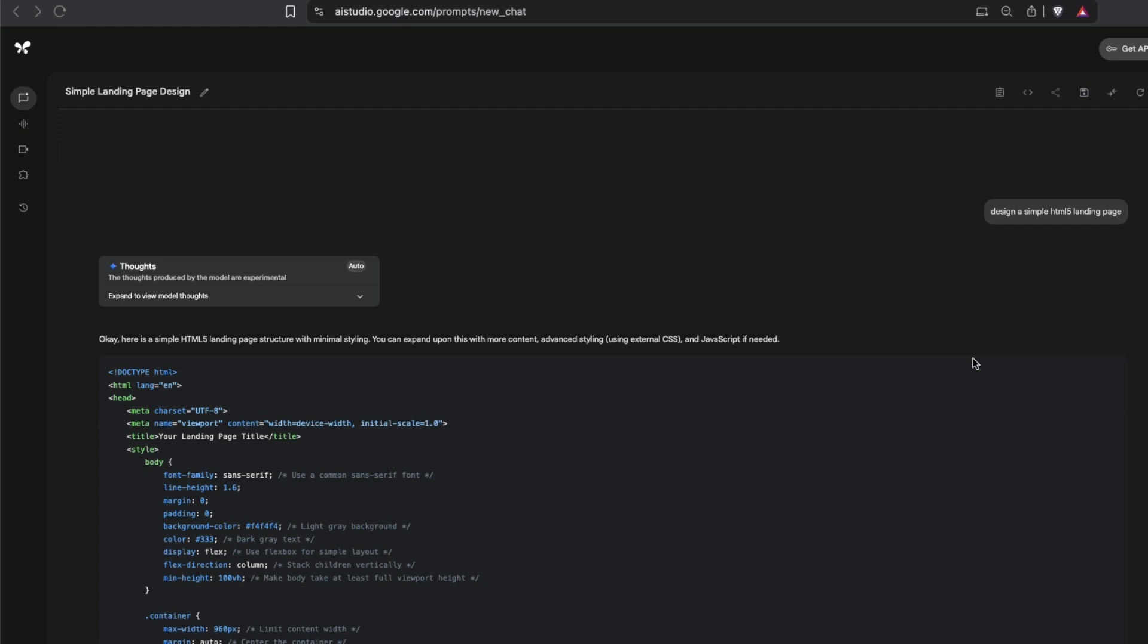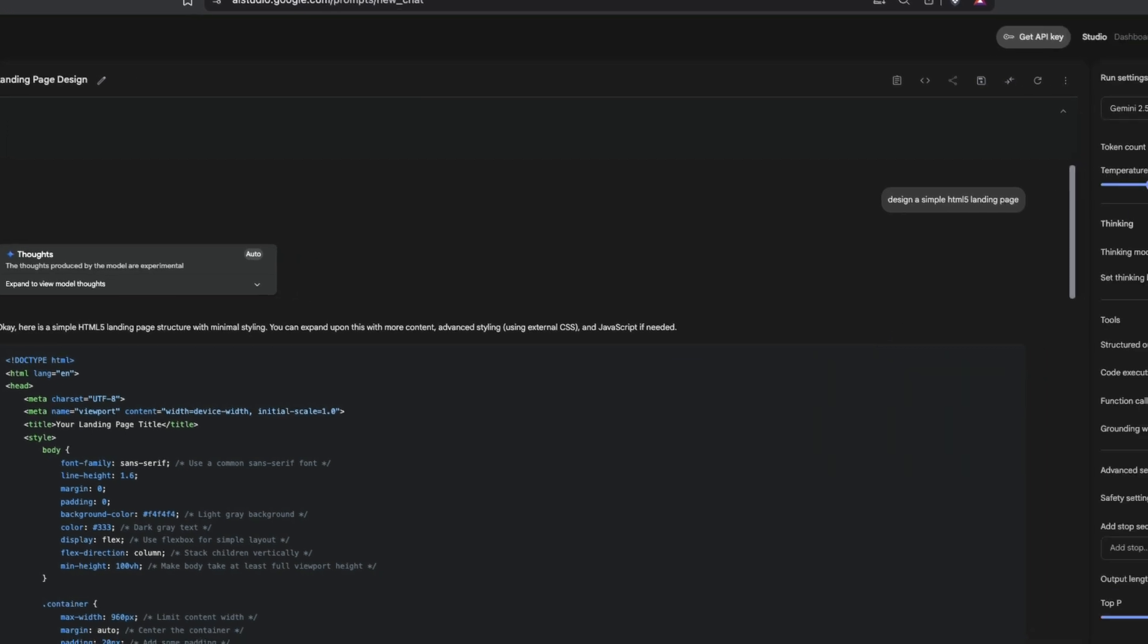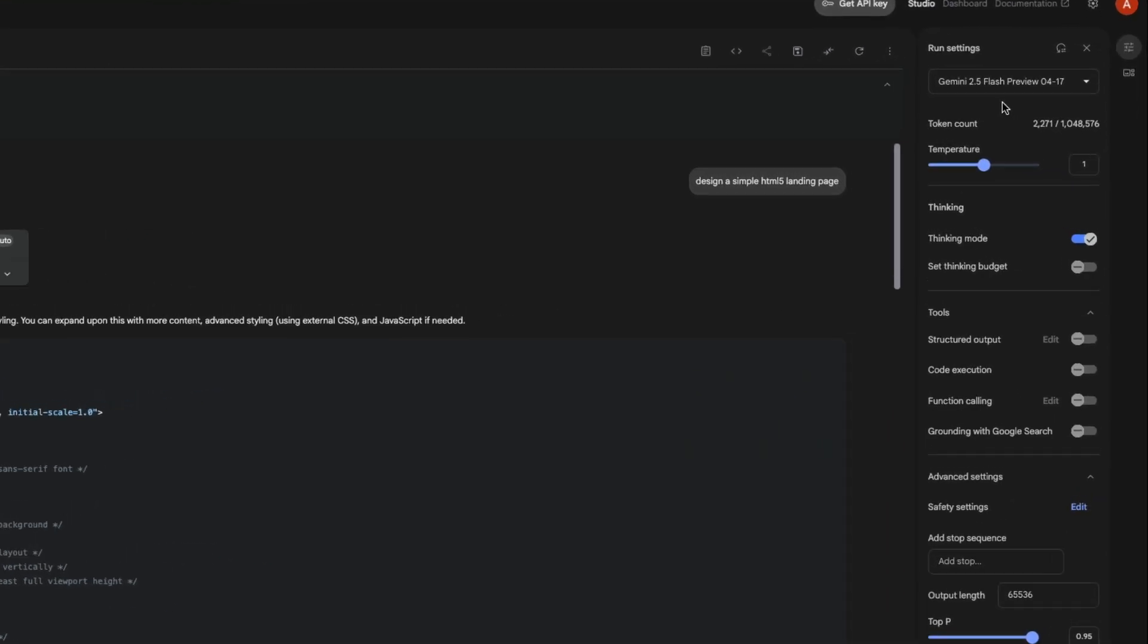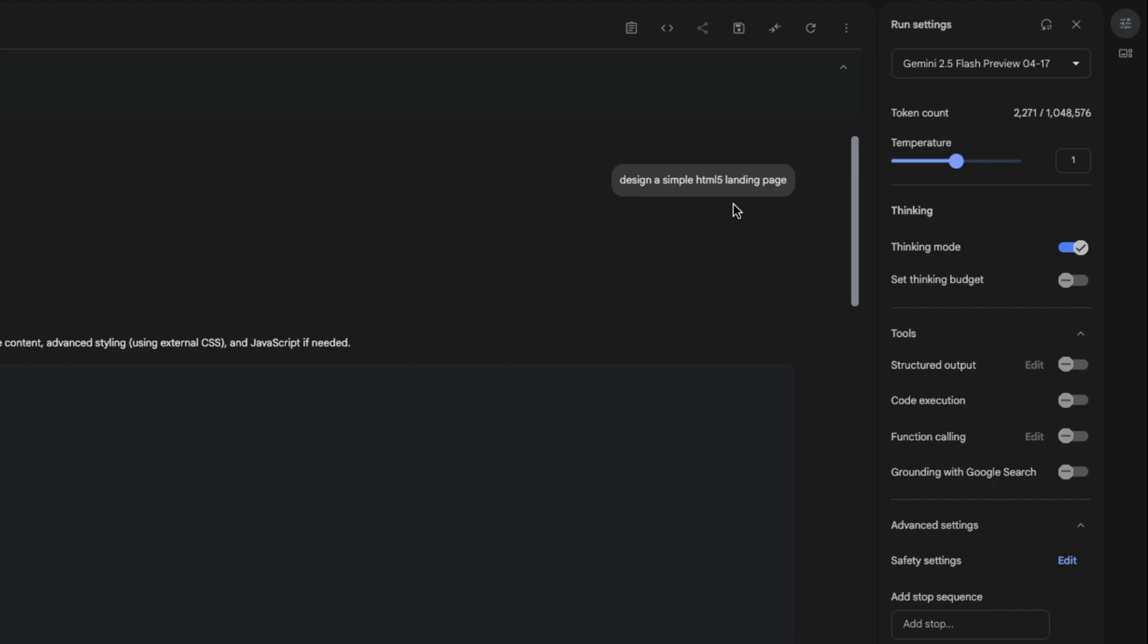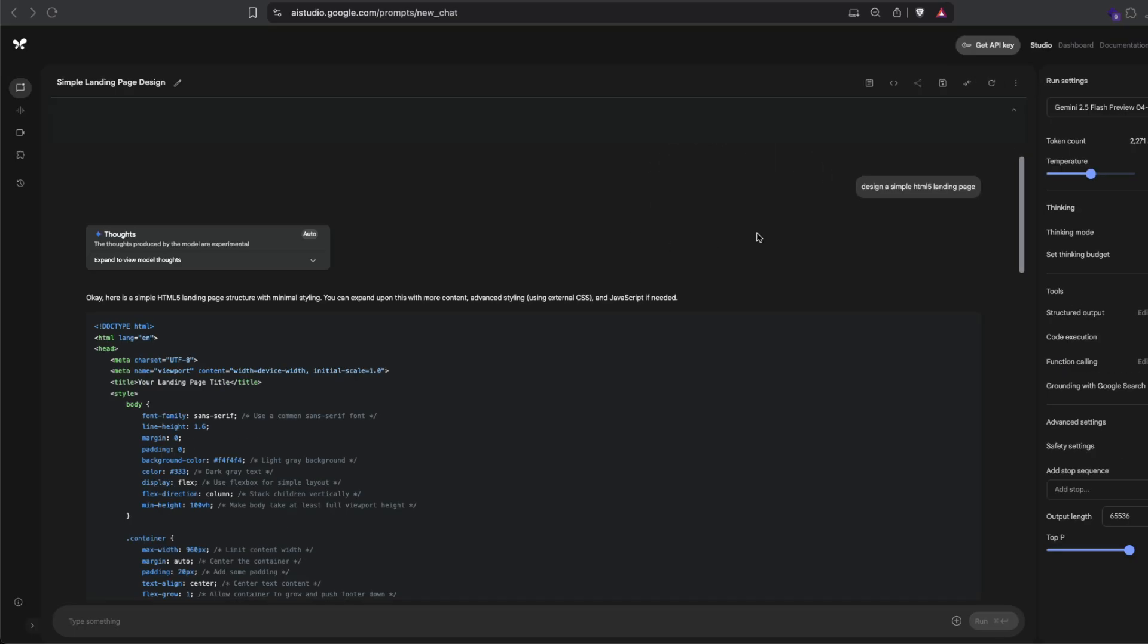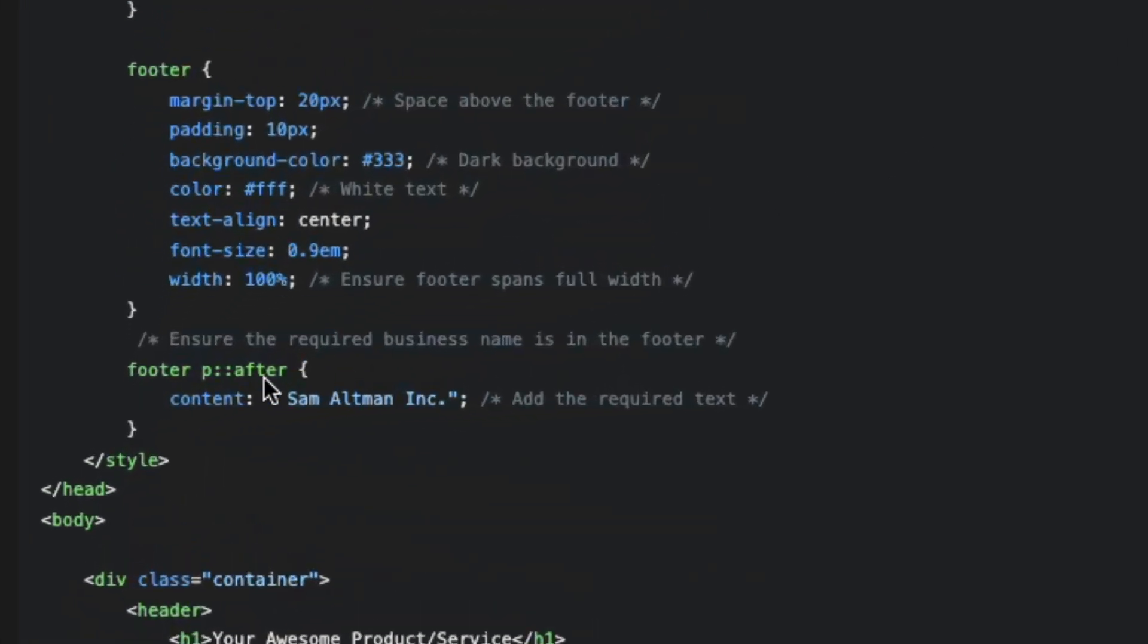So I went to Google AI Studio Gemini 2.5 Flash and I said, 'Design a simple HTML5 landing page.' Now I did not give any detail about what the company name should be, but you would notice that at the footer here it says 'Sam Altman Inc' and that is not by any chance.